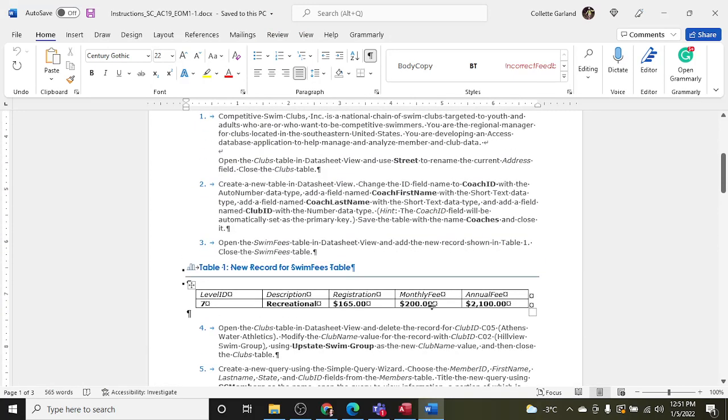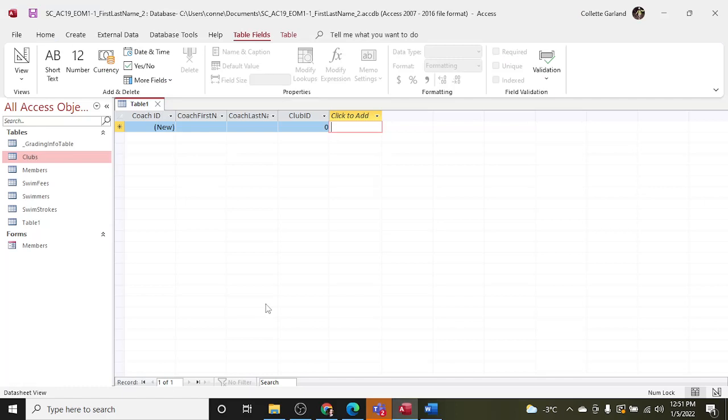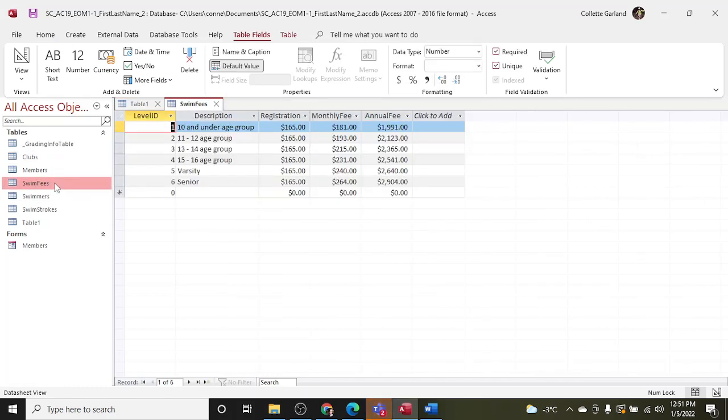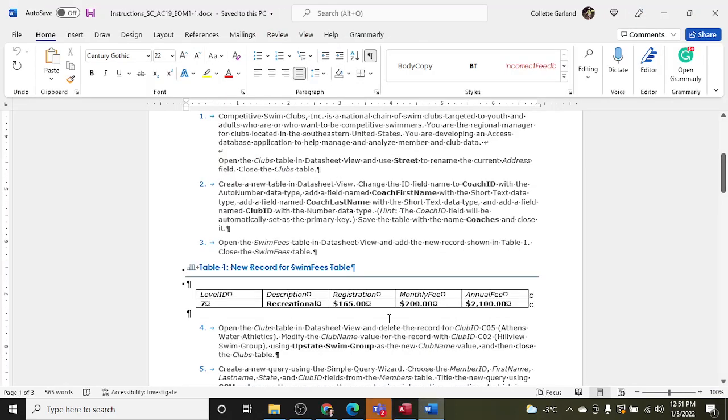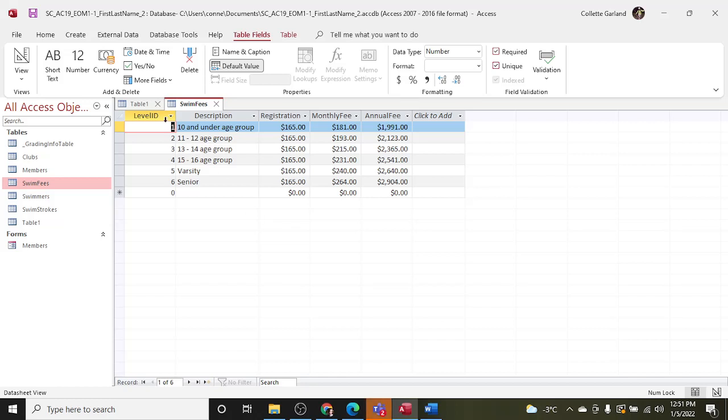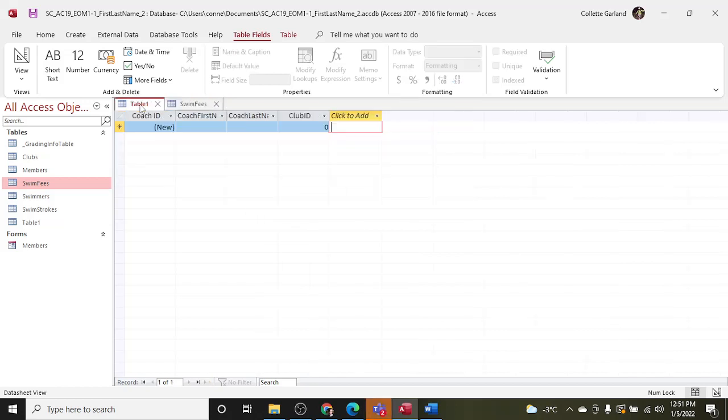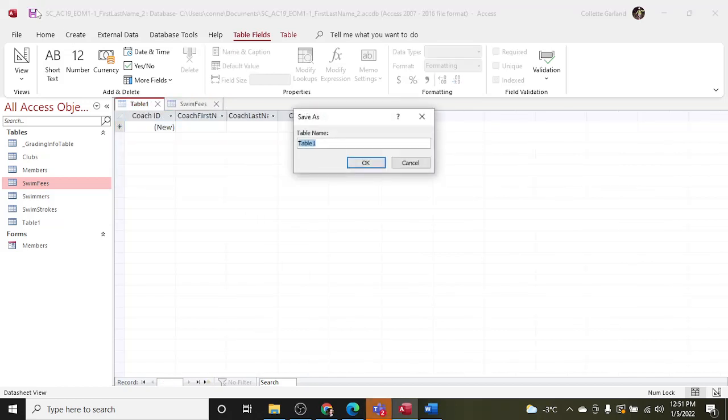Step three: open the Swim Fees table in the datasheet view and add the new record shown in Table 1. Close the Swim Fees table. So we're going to go to Swim Fees. Oh wait a minute, I didn't save and close this guy. Save the table with the name Coaches and close it. Whoops. Okay, so we're going to hit Save and when you do it's going to ask for a table name and I think it said Coaches, was it Coaches? All righty.